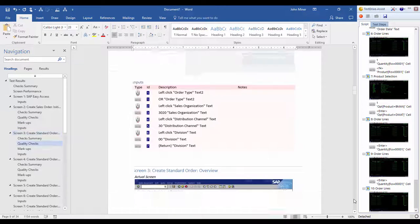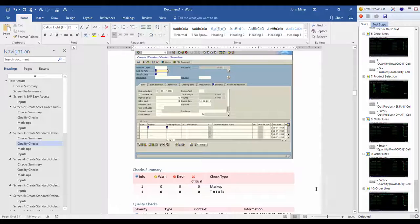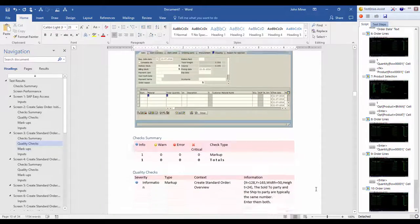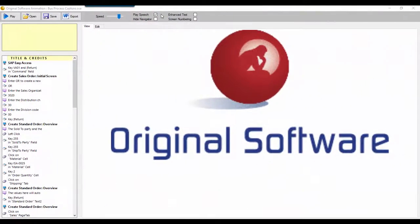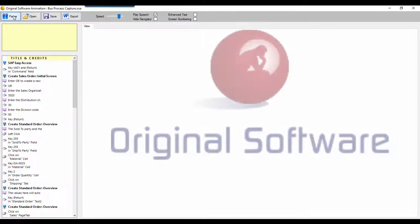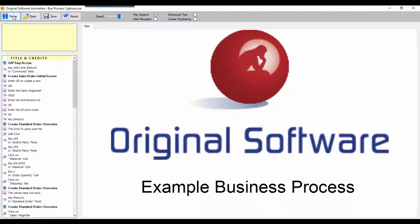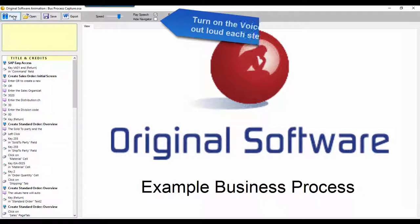The same recordings used to produce Word documentation can also be used to generate video animations. Here's the same recordings playing back in video animation mode. Note how the markups from the recordings are displayed as balloon text. Enable the speech mode and the animation will read out loud all of the user's inputs and balloon text, which brings the animation to life.